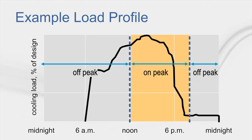In this example, noon to 8pm is defined as the on-peak period. All other hours are defined as the off-peak period.